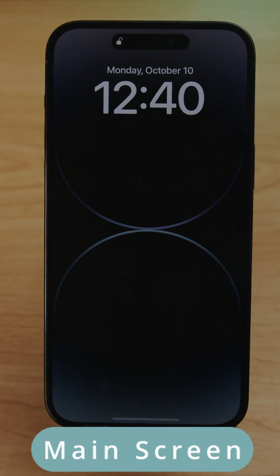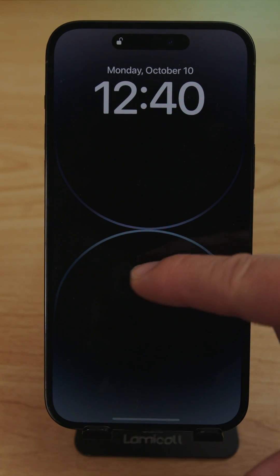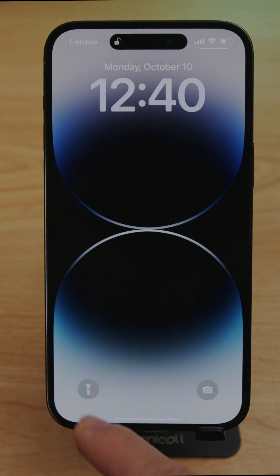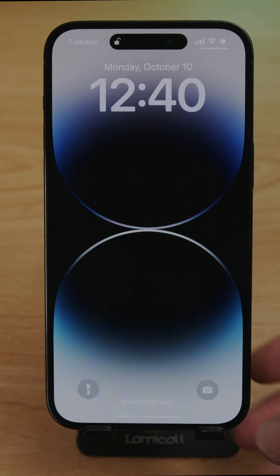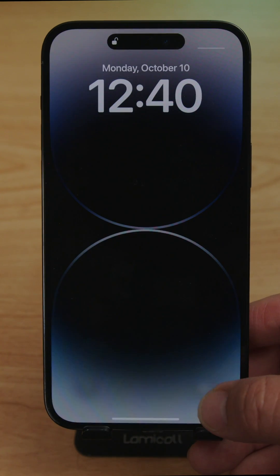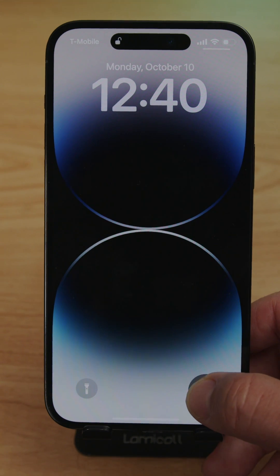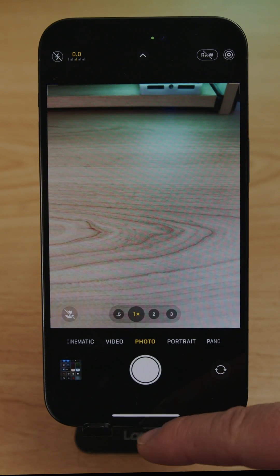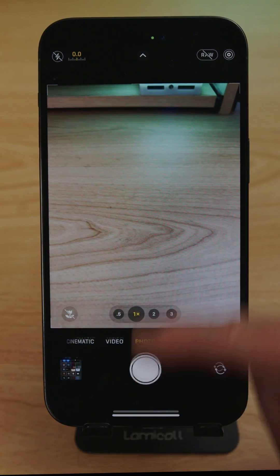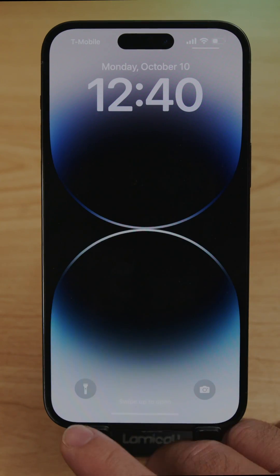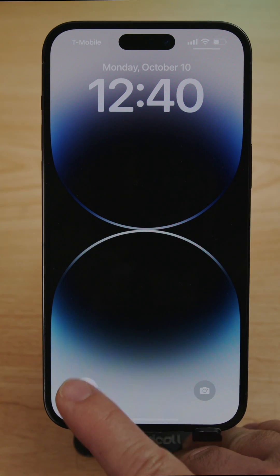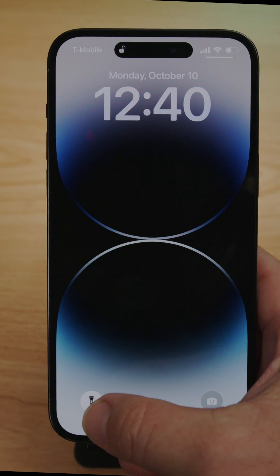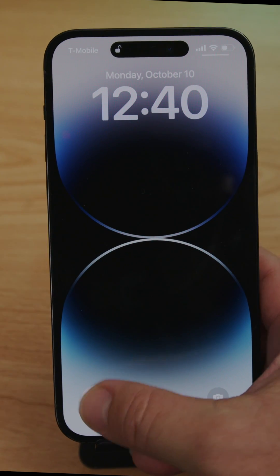When you turn on the phone for the first time and touch it, you're gonna have two icons on the front: the flashlight and the camera. To open these, press and hold — for example, hold the camera and it will open. Swipe up to close it. For the flashlight, hold it for two seconds to turn it on, and press and hold again to turn it off.